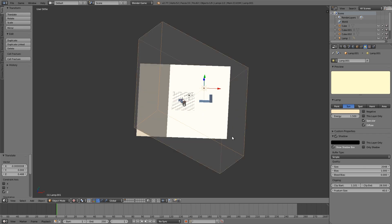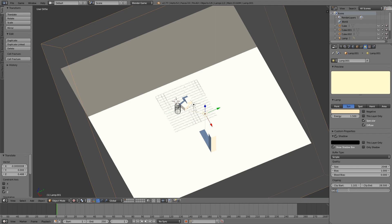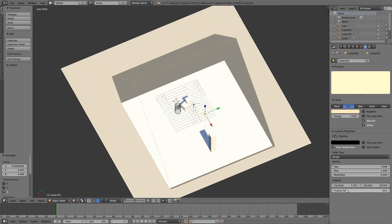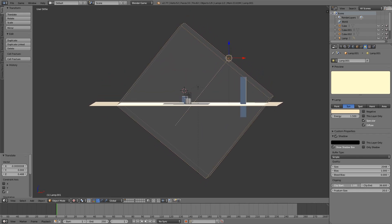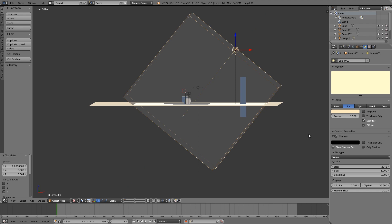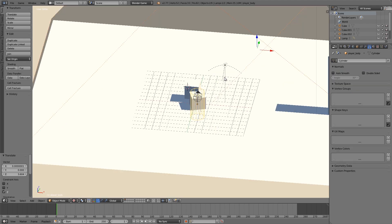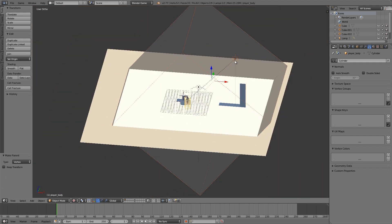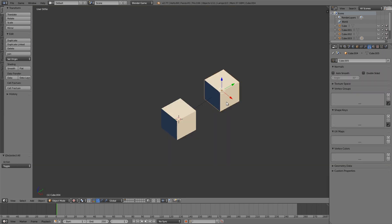To optimize this, we'll use a technique called vertex parenting to make the sun follow the player's location without following its rotation. Set the frustum size to 20. Then select the sun lamp, hold Shift and select the cylinder (player), press Ctrl+P and choose 'Parent to Vertex'. This parents the sun lamp to one vertex on the player. Vertex parenting only inherits location — since a vertex is just one coordinate in 3D space, it has no rotation or scale, only position.